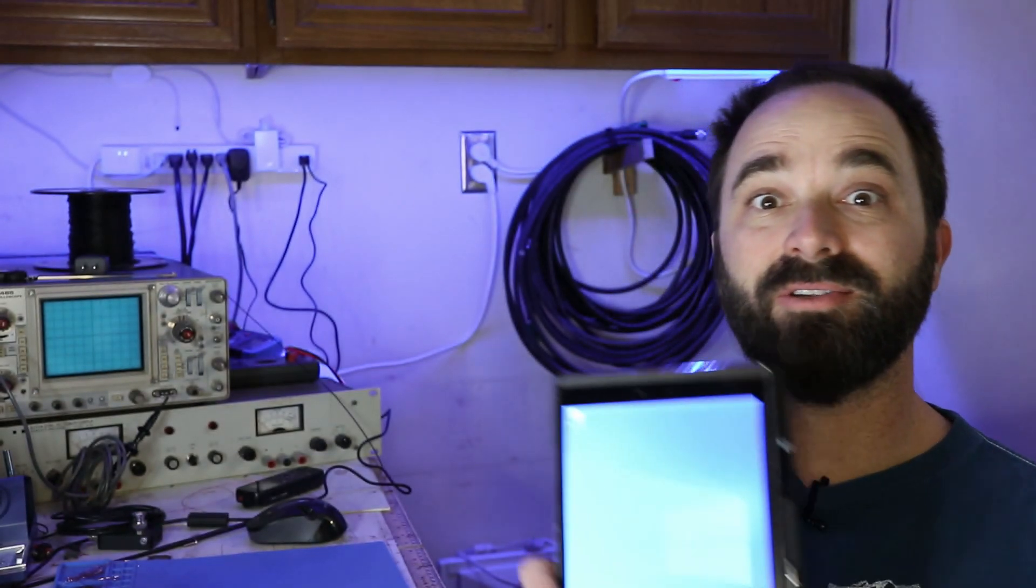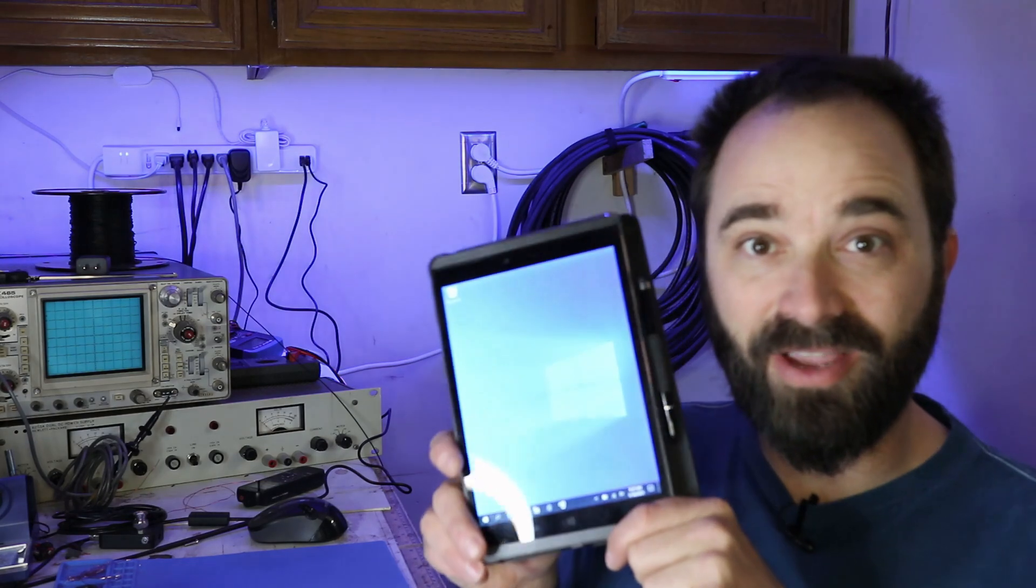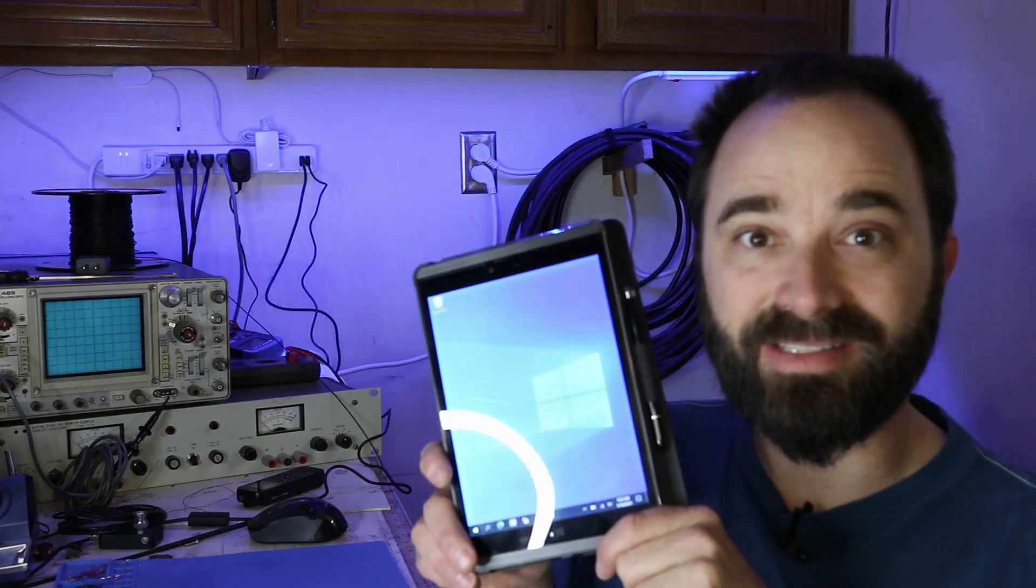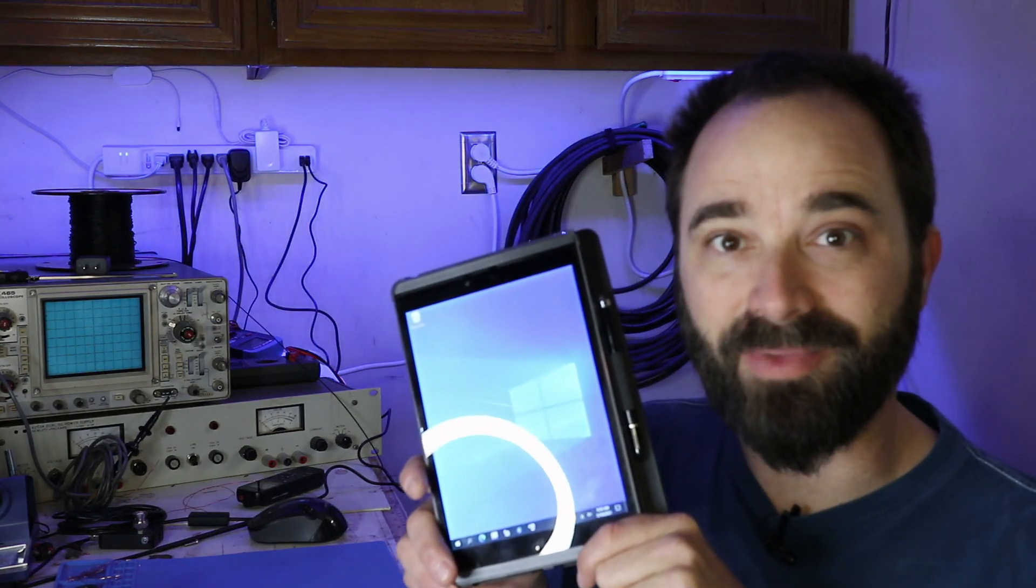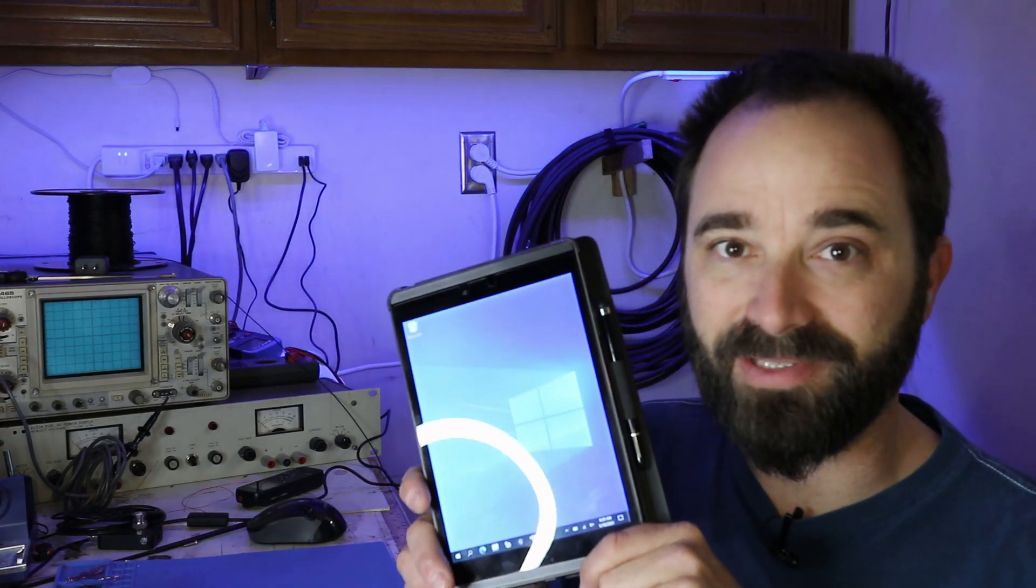Hey, how's it going everybody? It's Adam from K6ARK Portable Radio and in my last video I demonstrated using a small Windows tablet for portable FT8 operations. Today I'm going to show you the details of how I get this thing set up to optimize its performance.